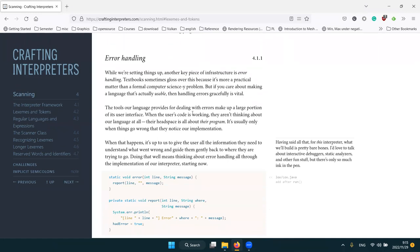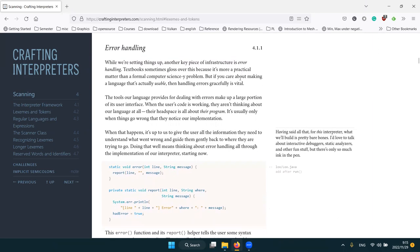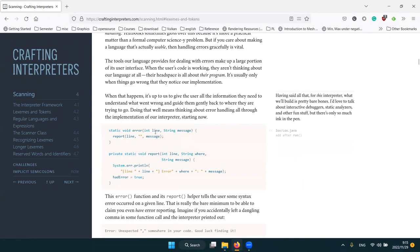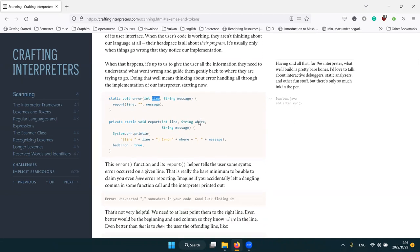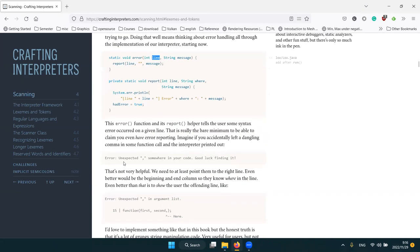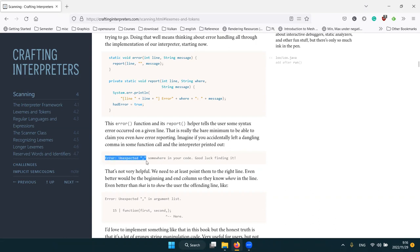The book then talks about error handling. When something goes wrong we need to report something, and the book uses a simple approach: report a line number plus some message string. A real useful interpreter would probably need to report more, but a line number is the bare minimum and it already improves the situation a lot. The error message will look like: 'I expect semicolon but at some line number.'